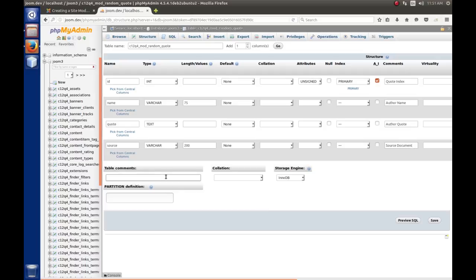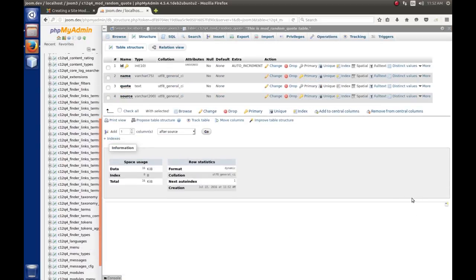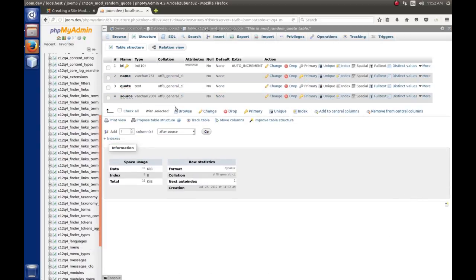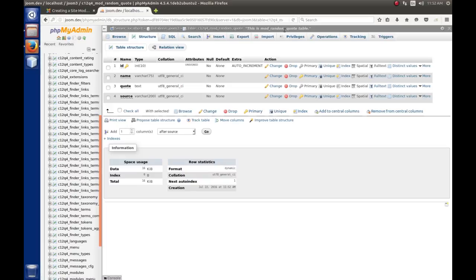For the table comment, you can put something like 'mod random quote table.' For the collation, we'll leave it as set on the database server. For the storage engine, I like InnoDB because it supports transactions — maybe we'll discuss transactions later. So we'll hit Save. If all was good, we'll be put into the structure of the table we created — you can see the table C12Q4_mod_random_quote and the columns we've created.